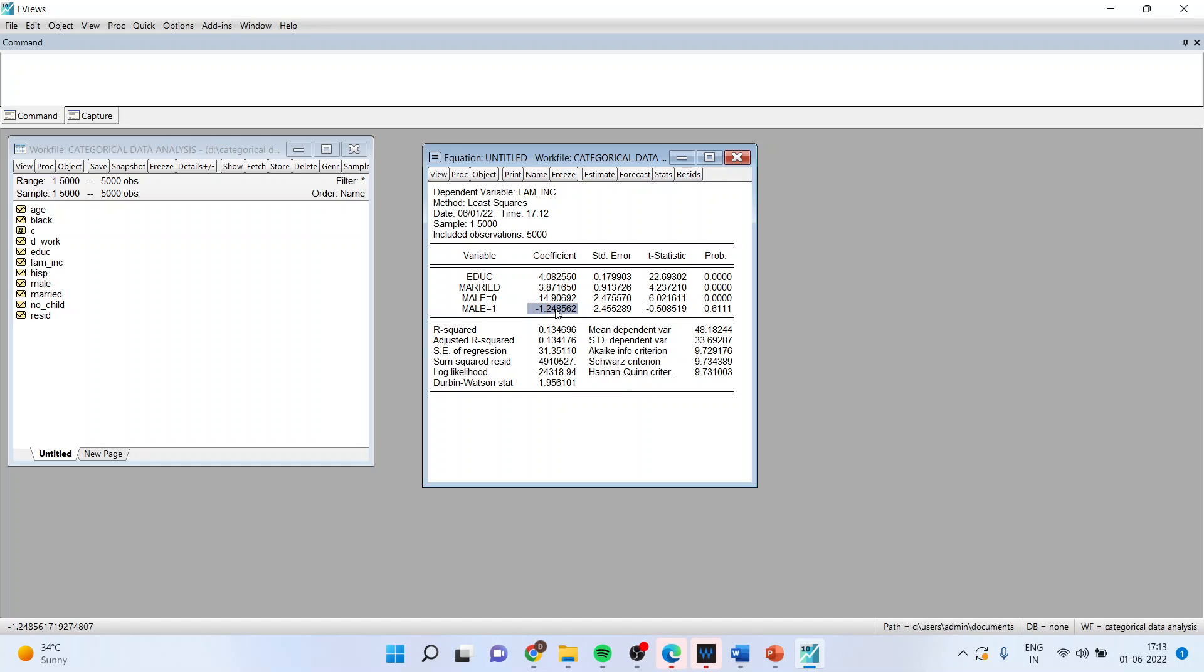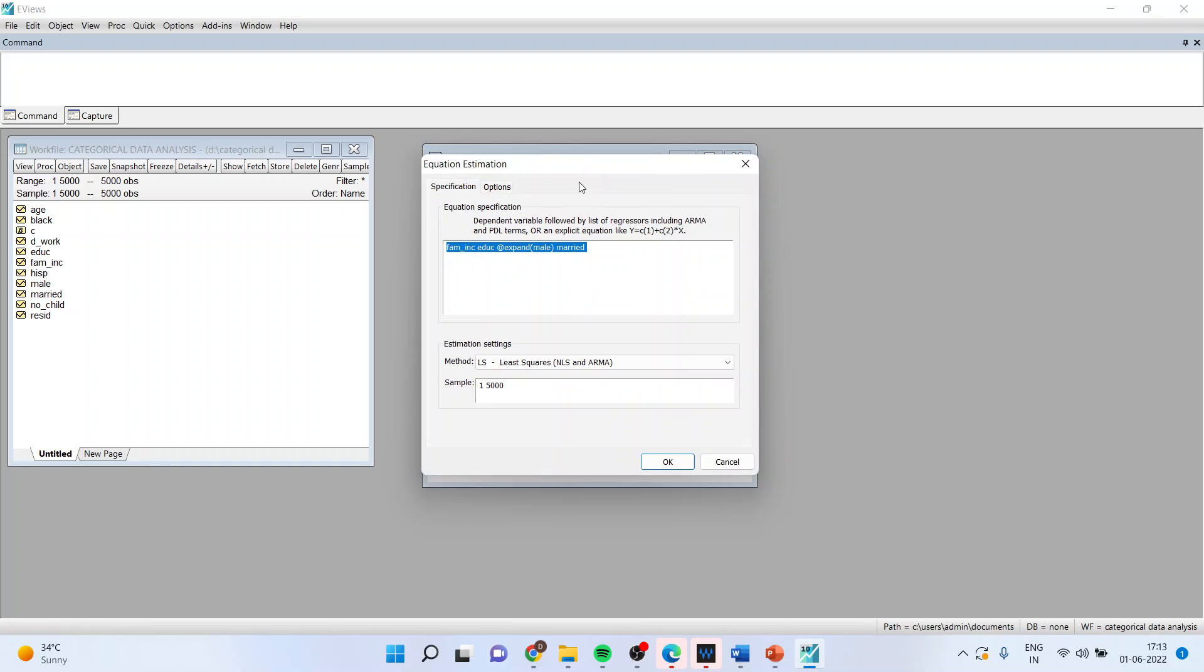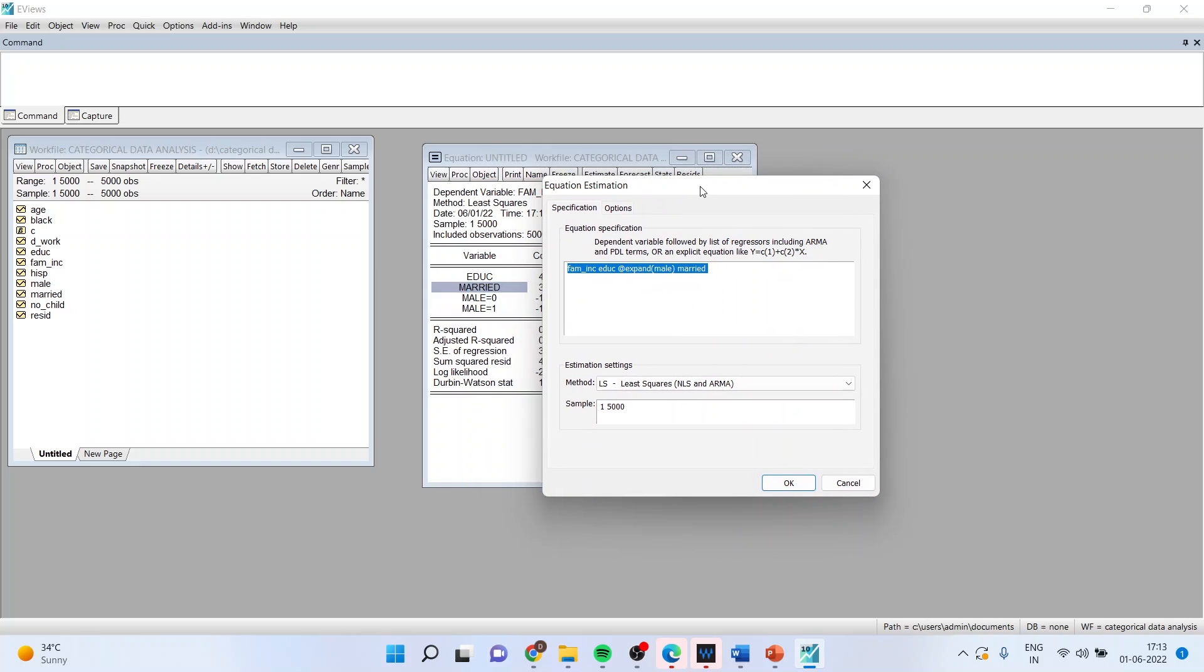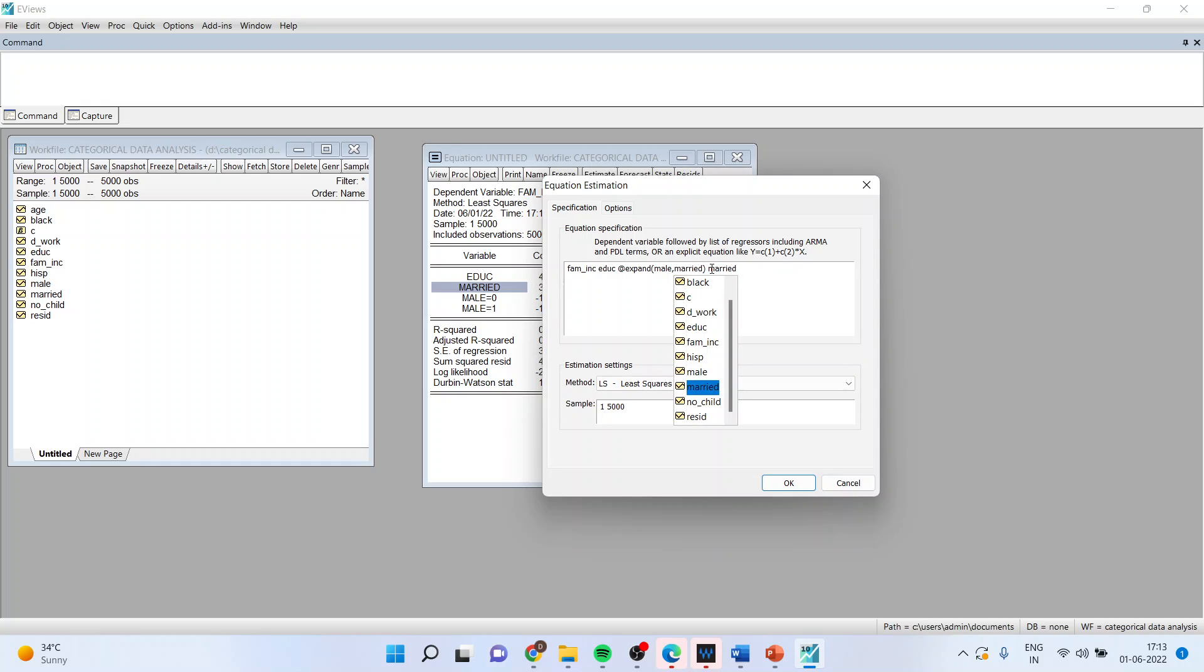I also want to see the effect of marital status and its effect on family income. Again, go in estimate. And this time with male, I will also include merit. I'll remove the merit from here. So it will provide me all the combinations. Four combinations will be there.